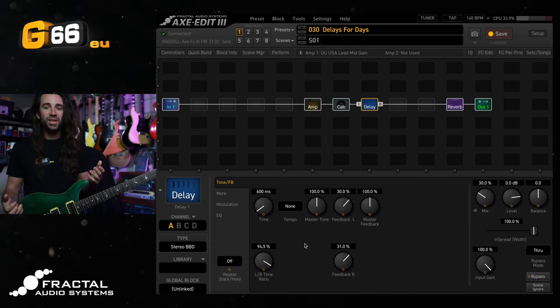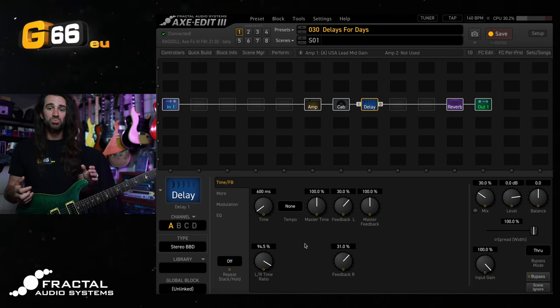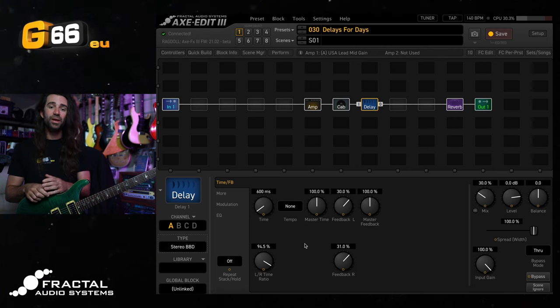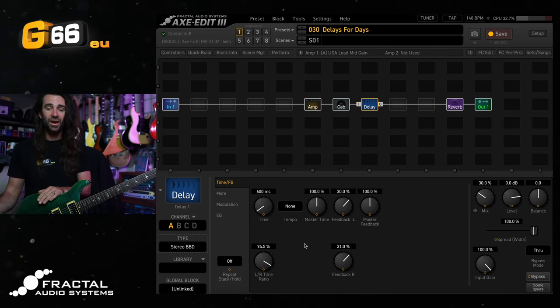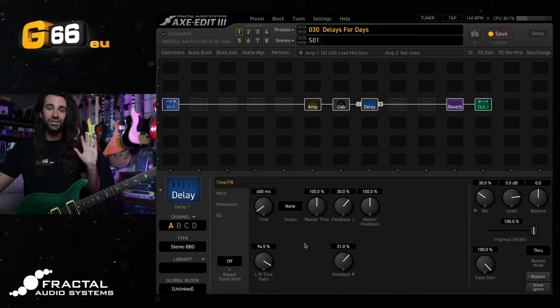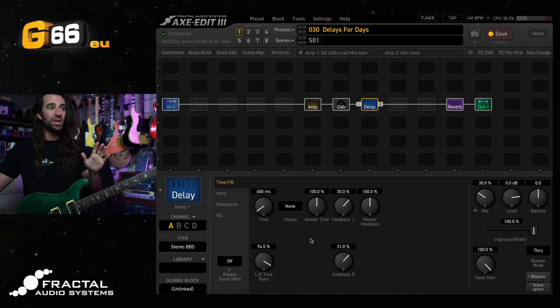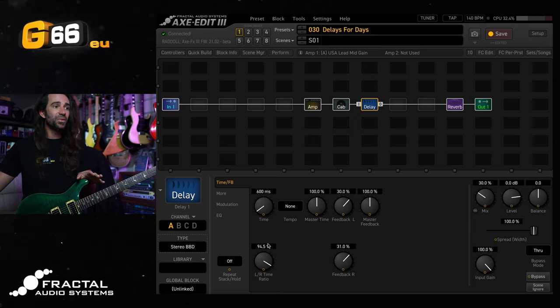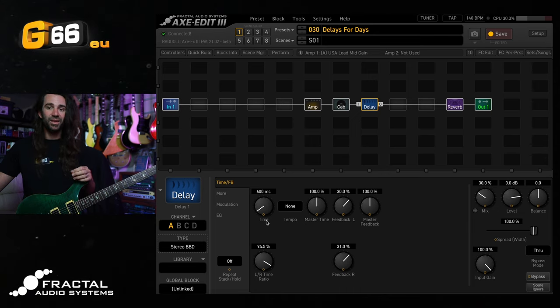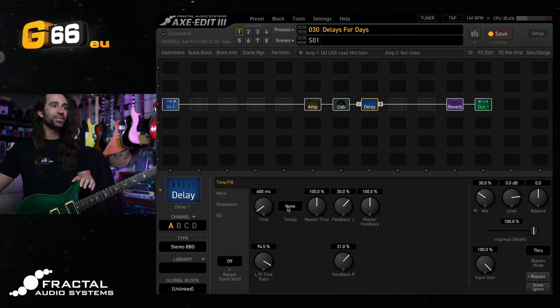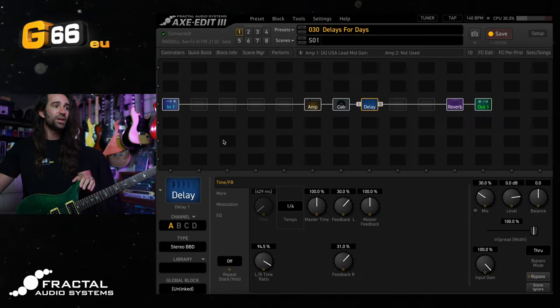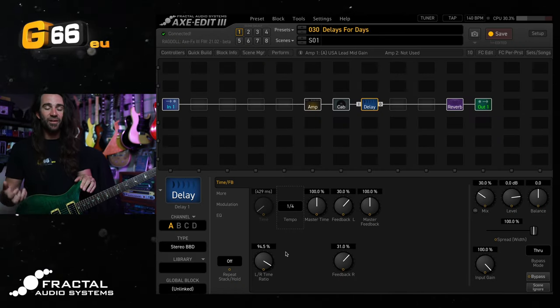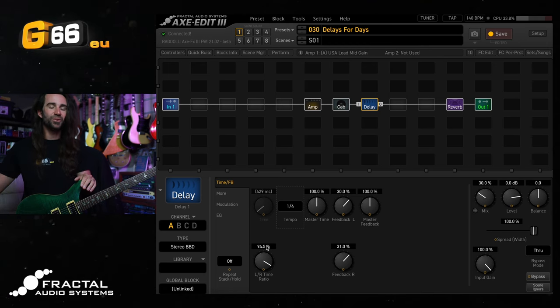To finish things up, I'm going to show you how I like to dial in a dual delay with two different delay times on the left and right channel. You can use the dual delay type, which works great for this. However, a slightly faster way is to select any of the stereotypes. I've gone with stereo BBD over here and simply go to the left, right time ratio. What we're going to do is set this as a subdivision of this main time over here. So what I like is a quarter note and a dotted eighth note delay. I'm going to set the tempo over here to be a quarter note. Now a dotted eighth note has a value that is 75% that of a quarter note delay in there.